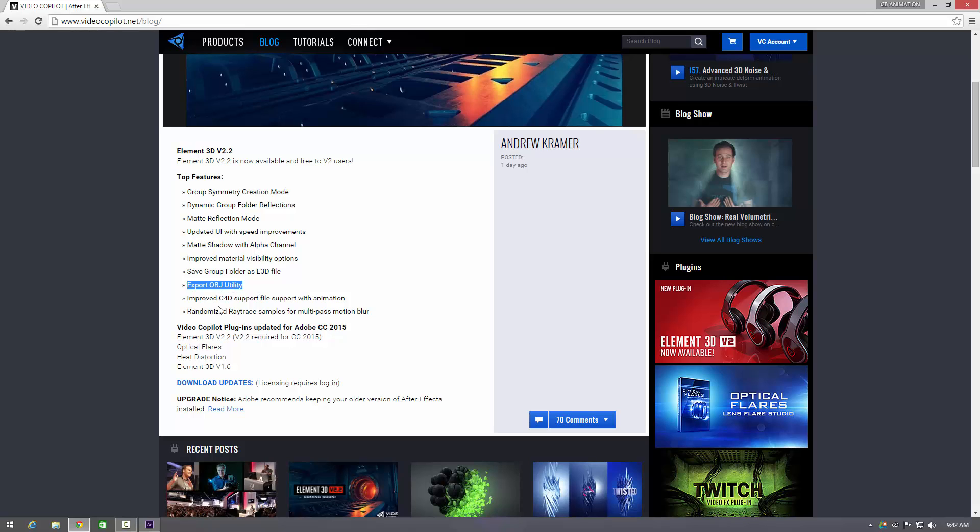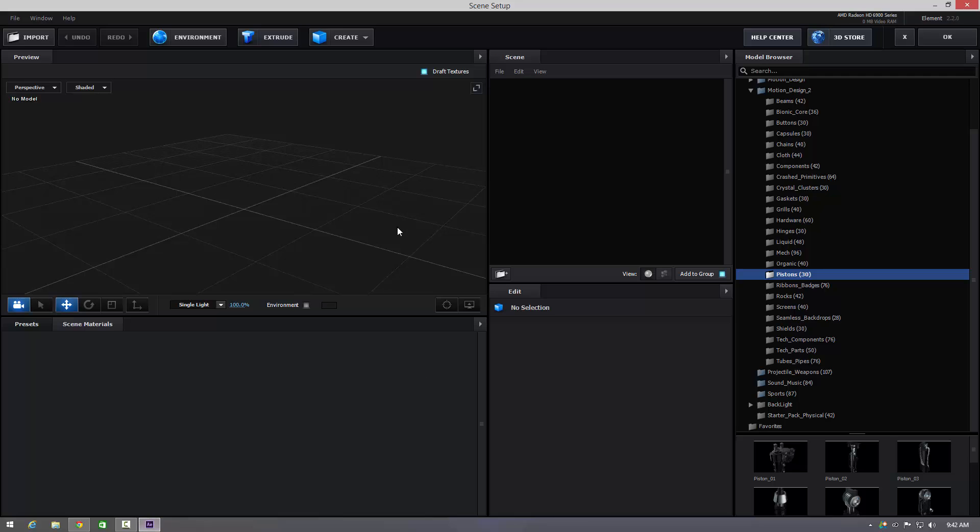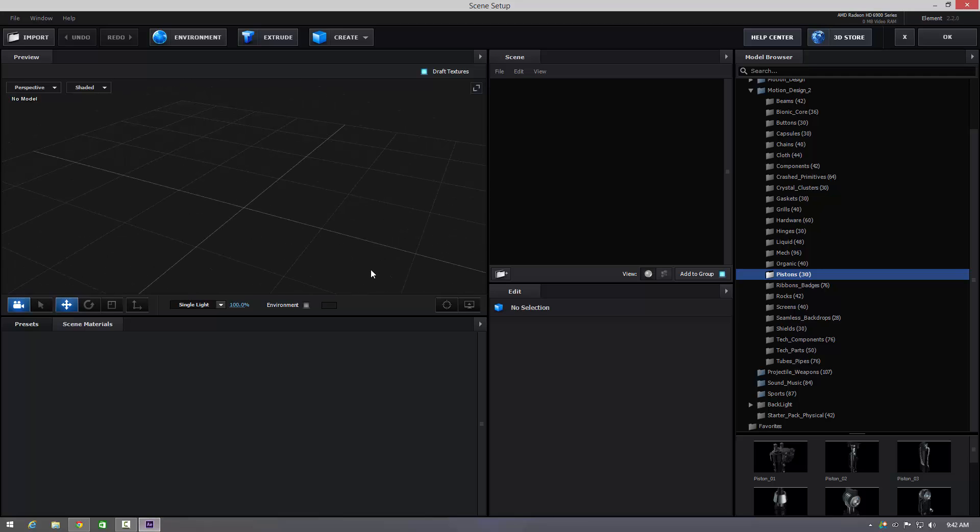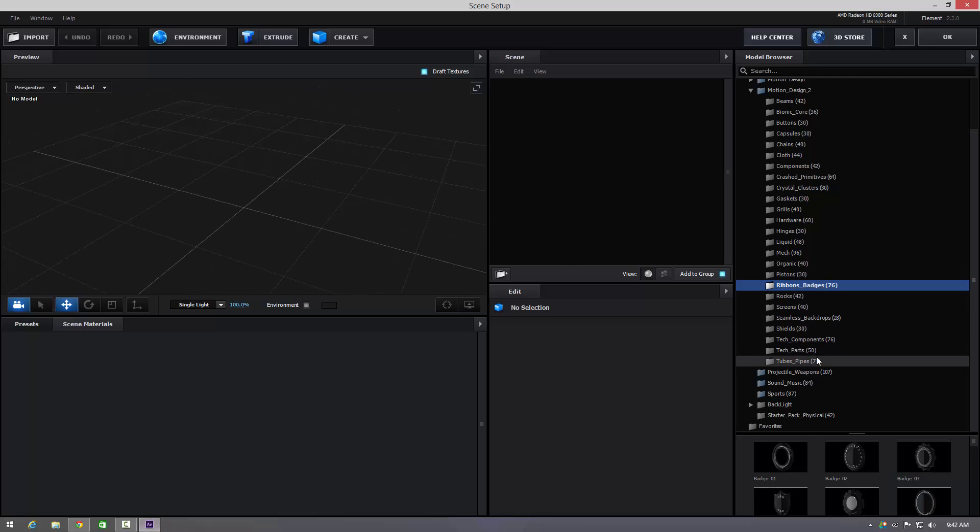It's got improved Cinema 4D file support for animation, and it's got randomized ray trace samples for motion blur. So yeah, make sure you update to After Effects CC 2015 and then you should be good to go.